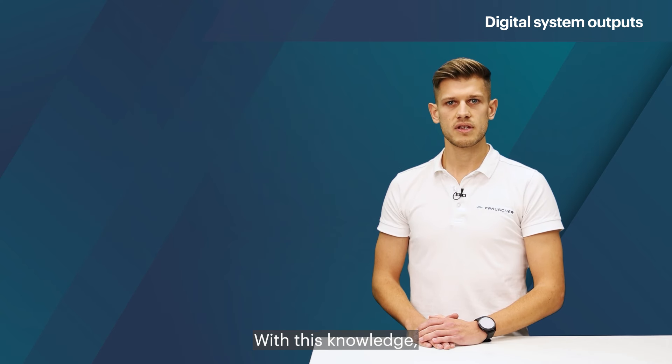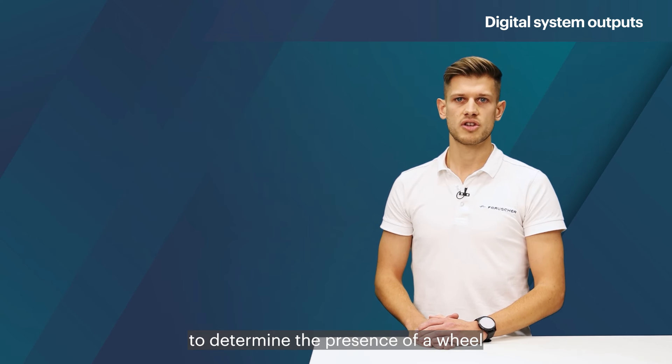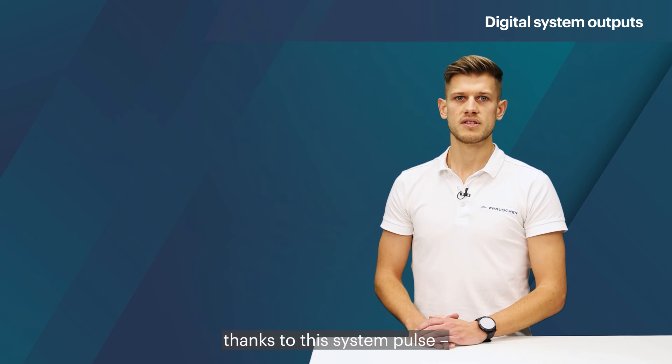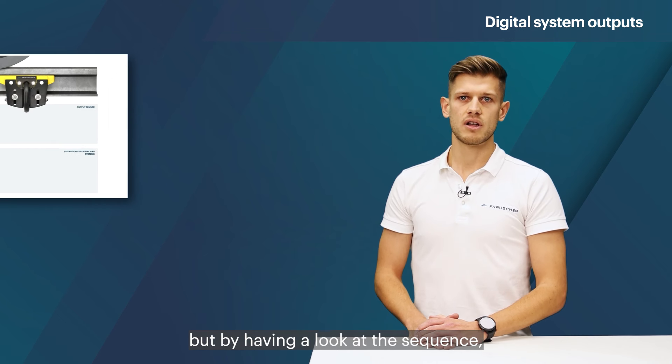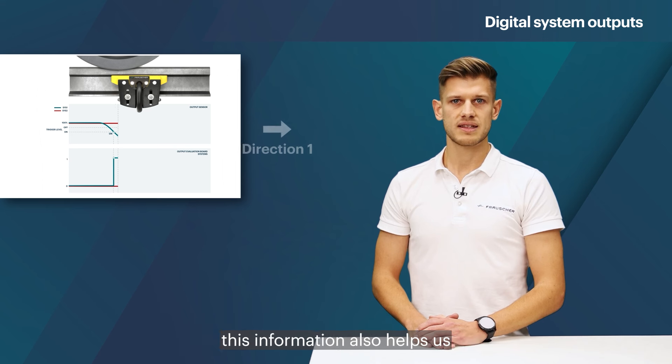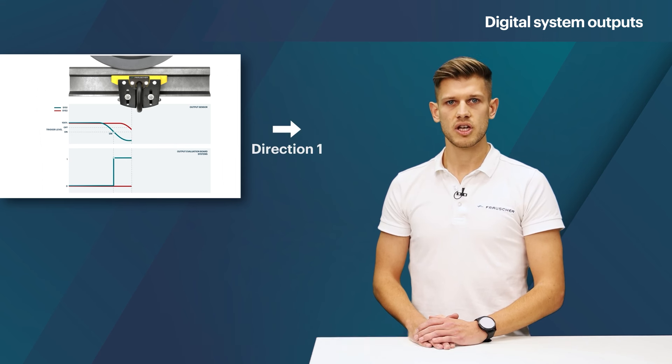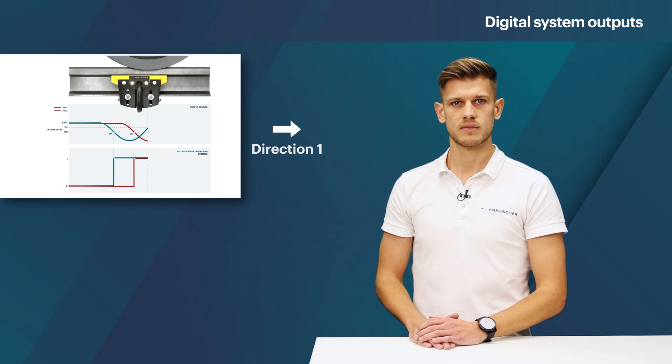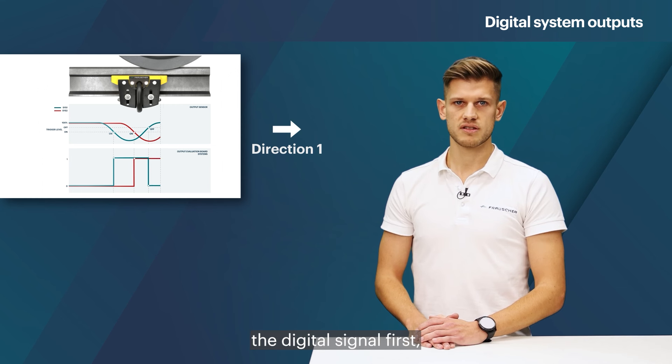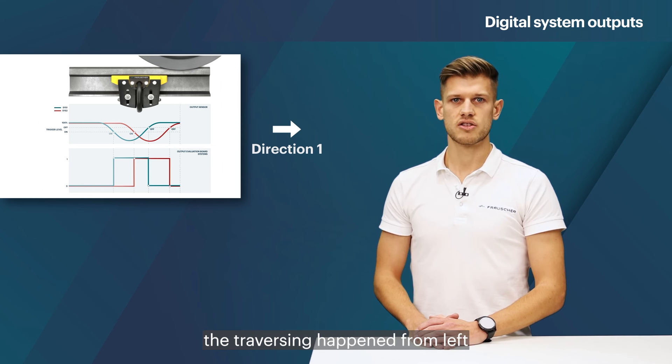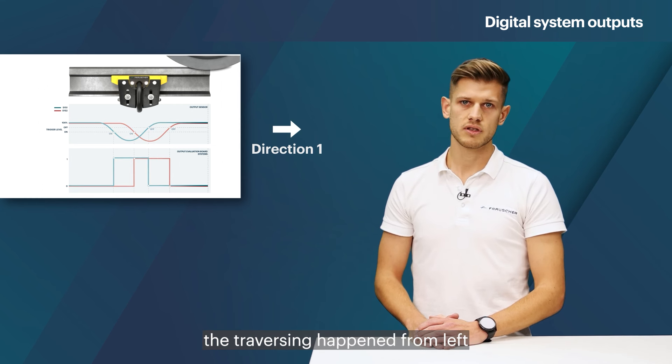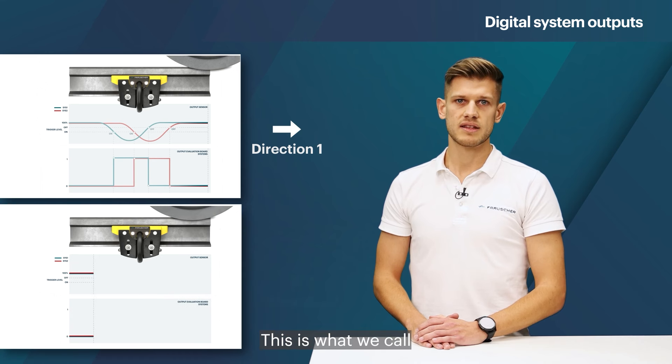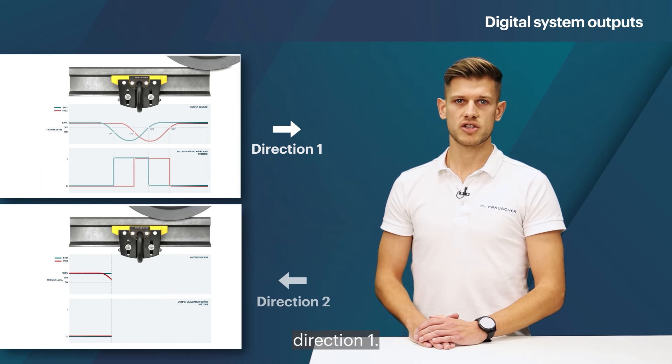With this knowledge, not only is it possible to determine the presence of a wheel thanks to this system pulse, but by having a look at the sequence, this information also helps us to determine the direction of travel. If system one generates the digital signal first, the traversing happens from left to right. This is what we call direction one.